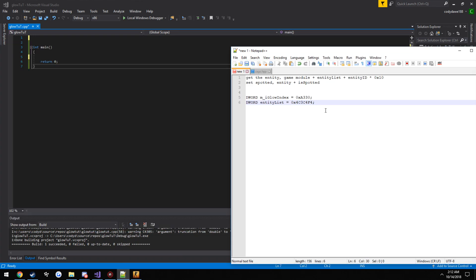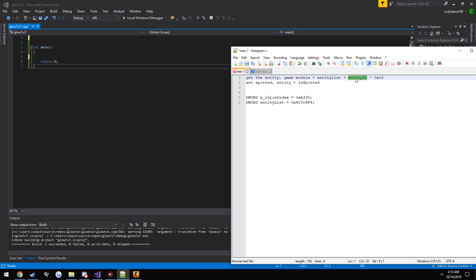Now, pretty much what we are going to be doing is we are going to be getting the entity, which goes off the game module slash client underscore panorama dot dll. We read the entity list off, we add the entity list offset, we add the ID to the entity that we want. So we are going to be using the for loop pretty much to control that, then just use our little multiplier.